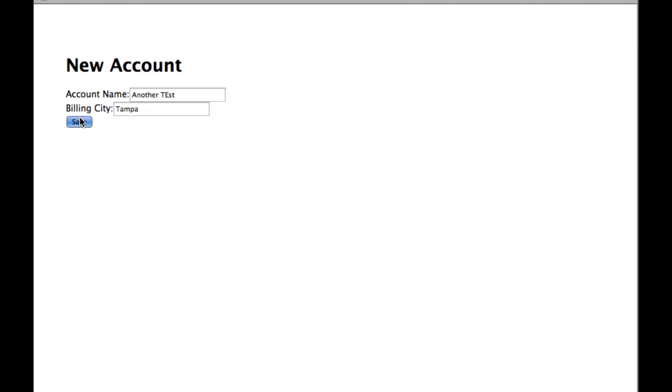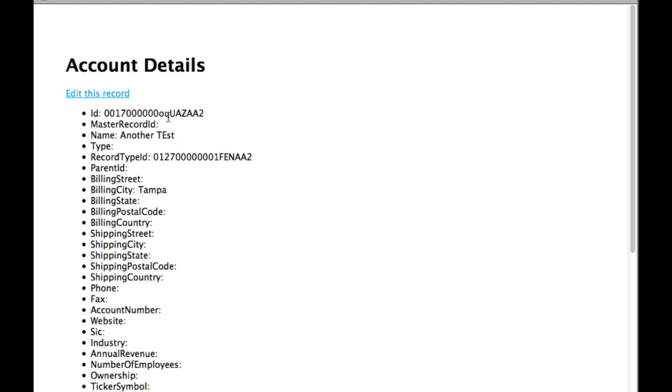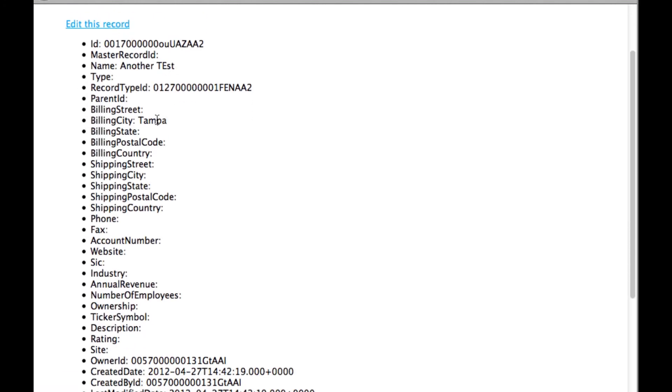We'll save that and it sends you back to this account. There we go. There's the account I just created.